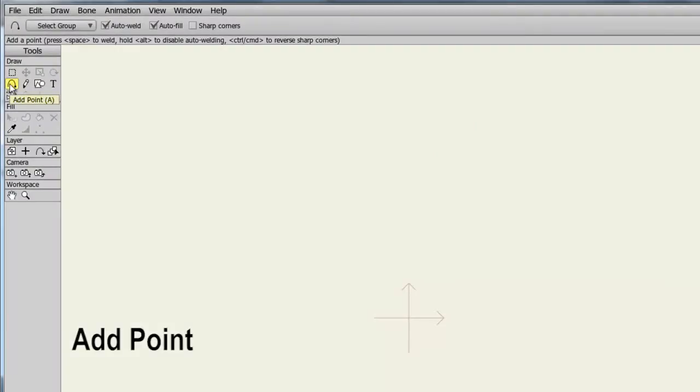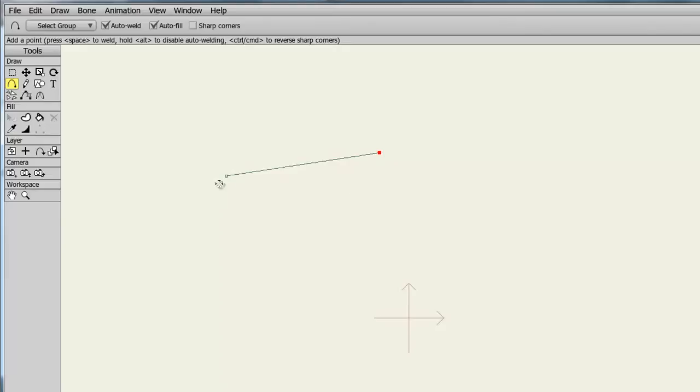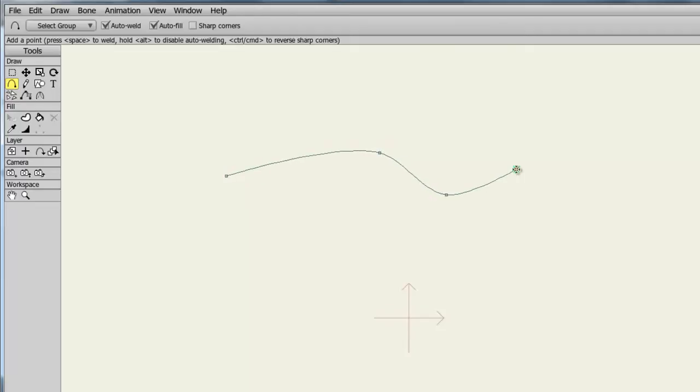The Add Point tool allows us to draw on the canvas using a series of points. For instance, if I lay my cursor on the canvas and click and drag outward and release, you can see I have created a line that is made up of two points. From here, I can continue onward just by going from point to point to create an object I want.